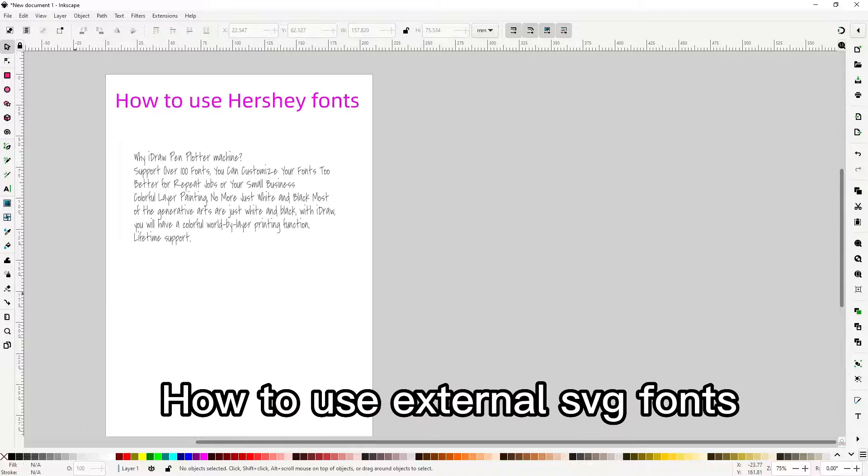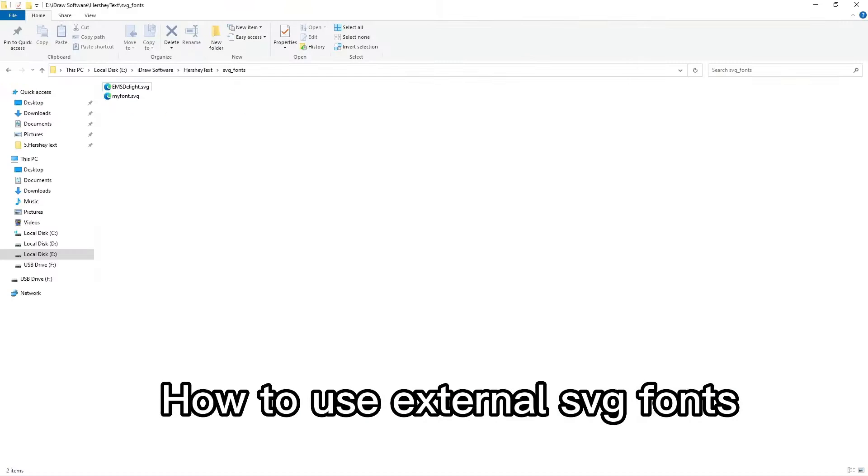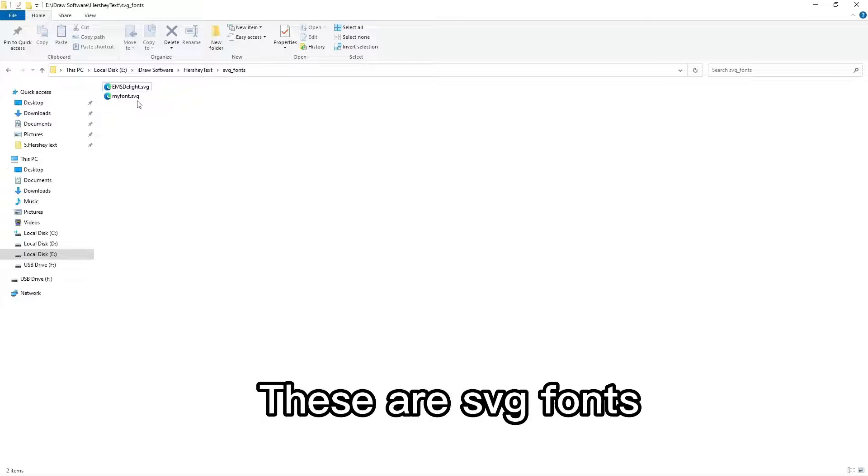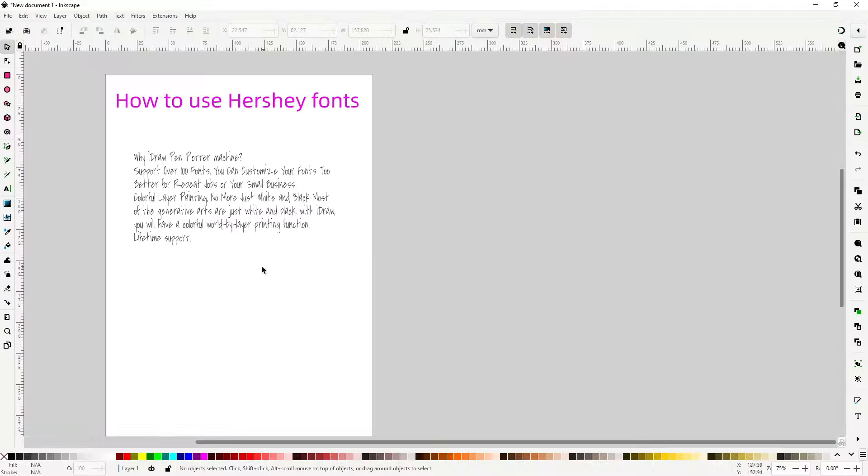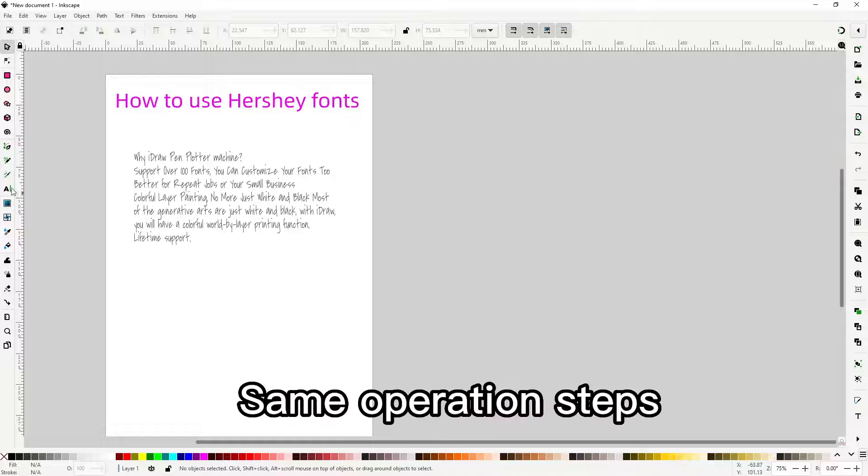How to use external SVG fonts. These are SVG fonts. Same operation steps.